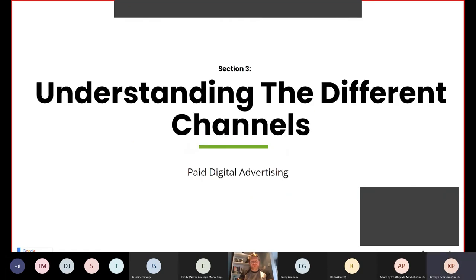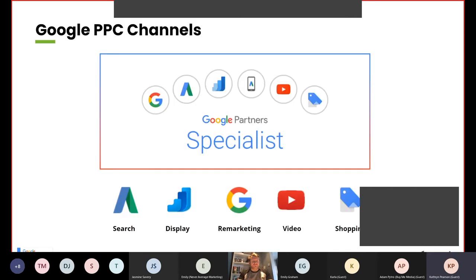Next we will look at the Google channels available and understanding them. Google has a variety of different channels available to use when advertising. These are search, display, remarketing, video and shopping, and we are an agency that is a Google partner specialist in all of these different channels.